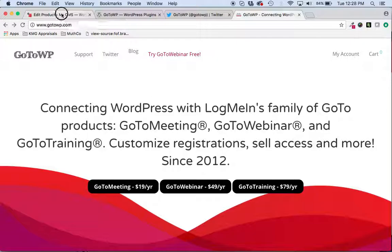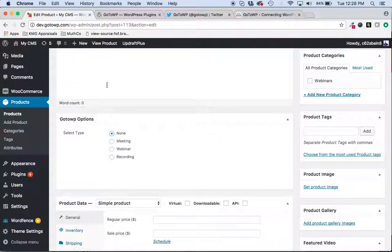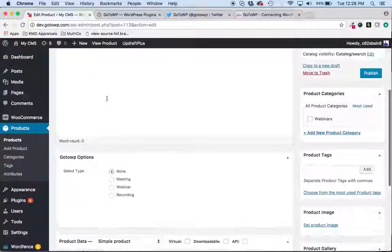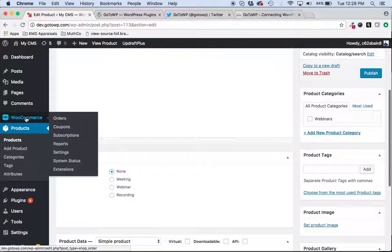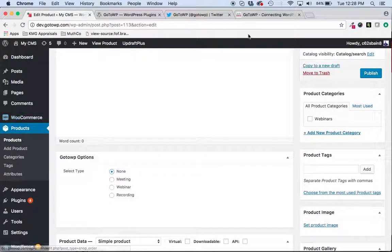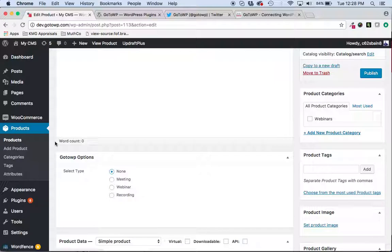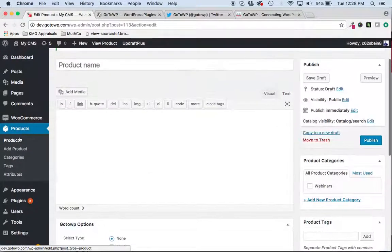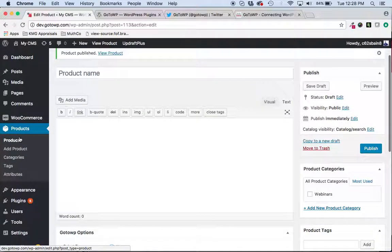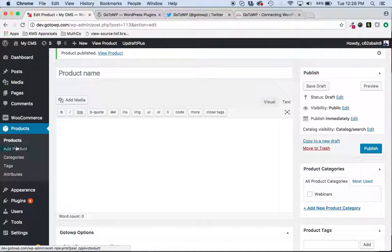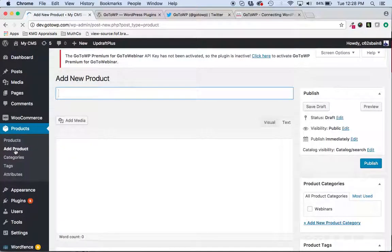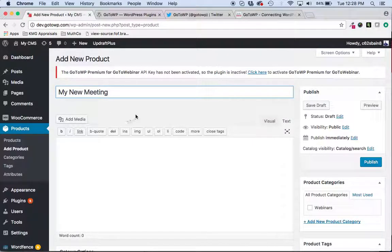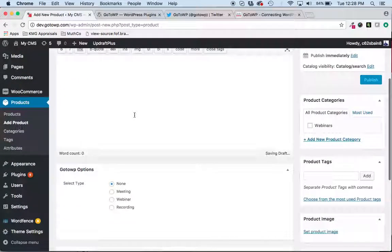So I'm going to click over here to the dev site, and I have WooCommerce installed. I have the GoToWP plugins installed, everything set up. And if I want to add a meeting or a webinar as a WooCommerce product, I simply would click Add Product and My New Meeting. We'll just call it that.